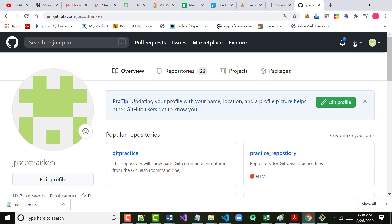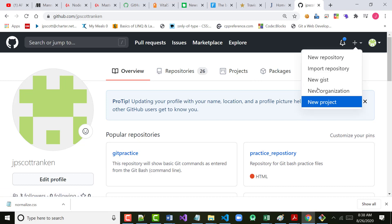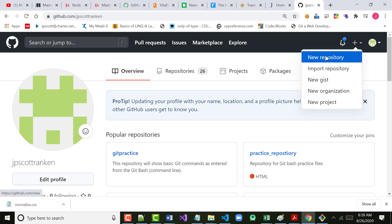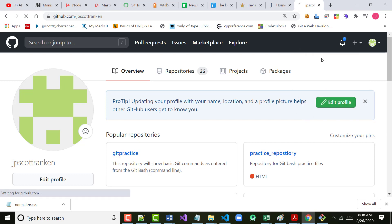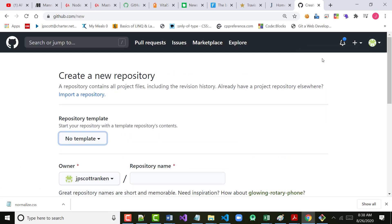Click your plus sign and choose New Repository.